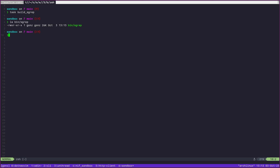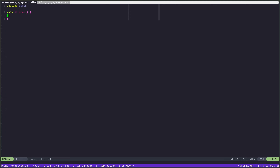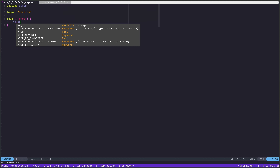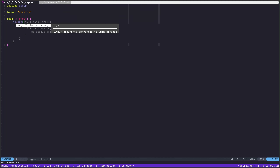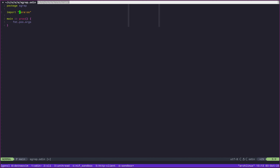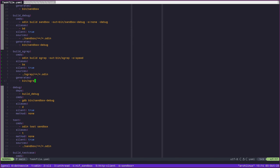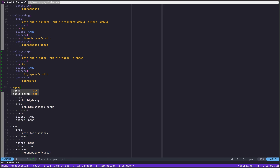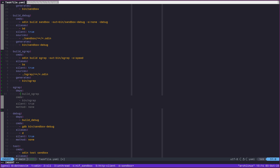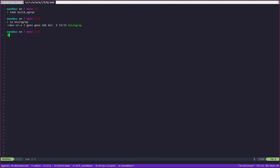The binary doesn't do anything yet. In Odin, there are a few ways to handle this. We have 'core:os' — 'os.args' is a variable containing the arguments to our process. If we print these, then go to our task file and add a run step for s_grep using 'cmd: bin/s_grep', we can run 'task s_grep' to see the output.